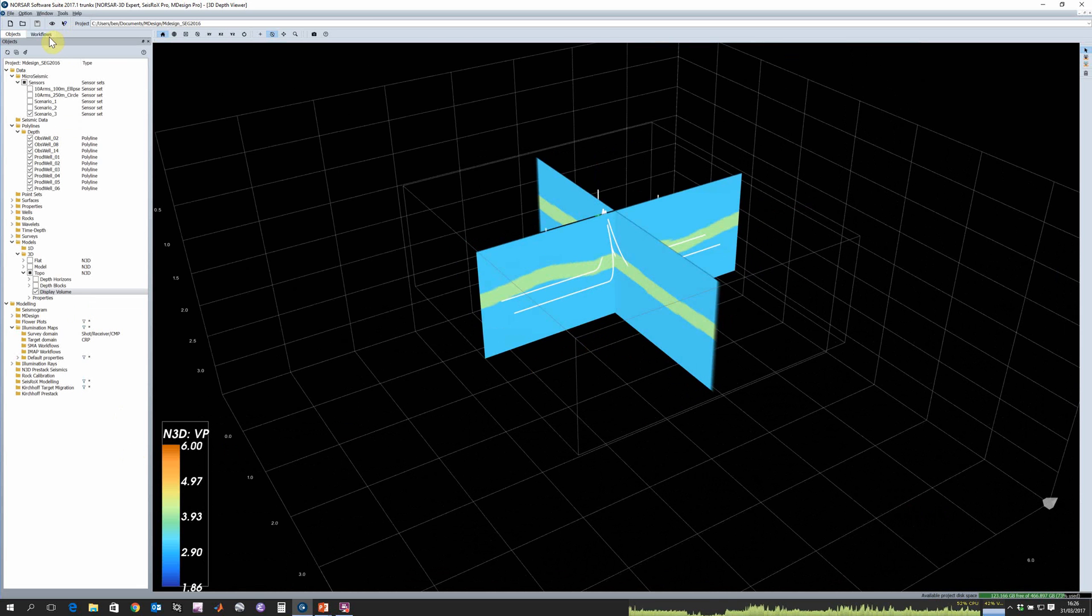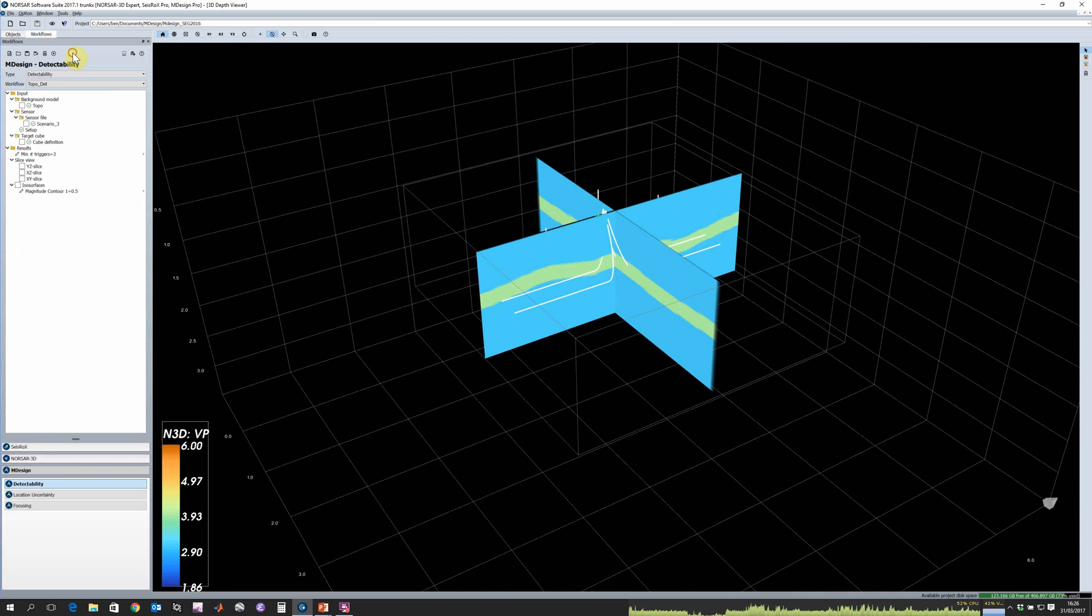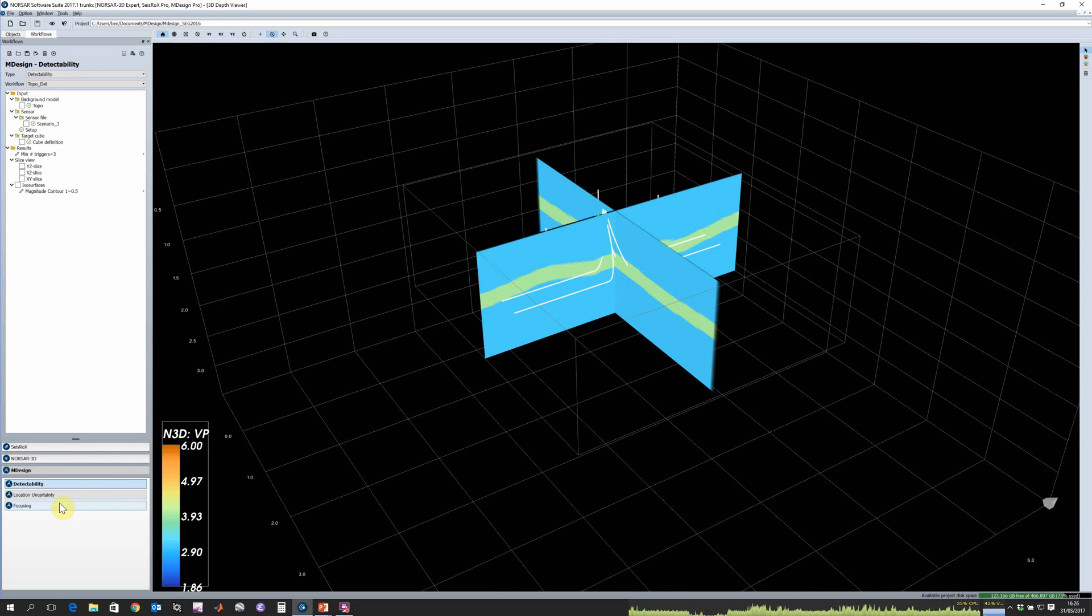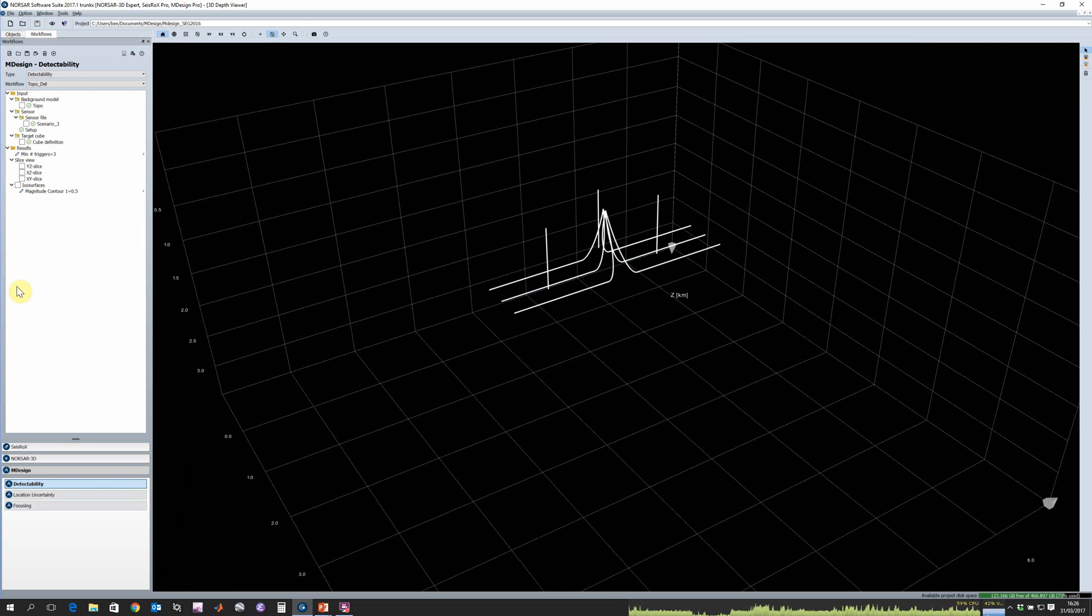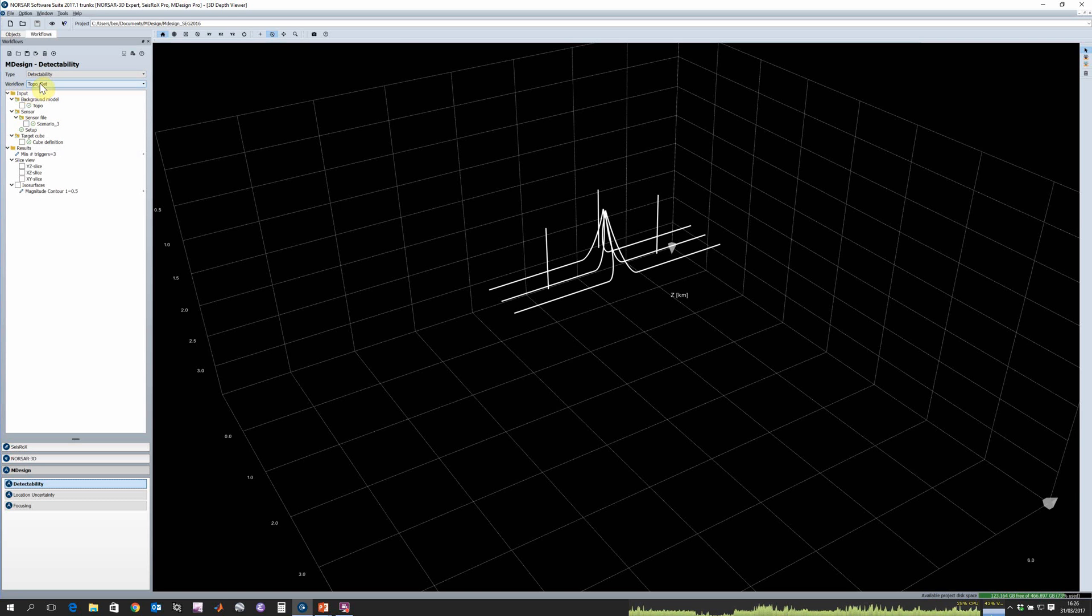We can then switch over to the workflow tab and you can see down the bottom we have these three workflow types: detectability, location uncertainty, and focusing. I can click on detectability and create a workflow where we fill in our input parameters and save this workflow. I've already got one saved here with the results already computed.